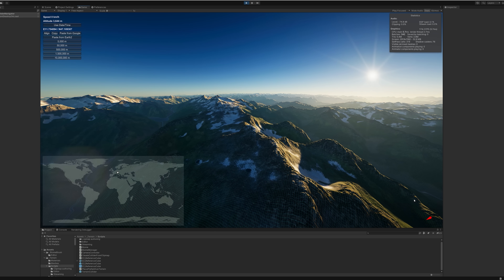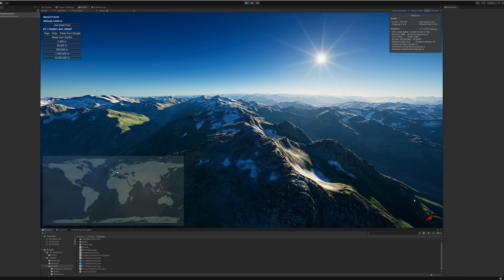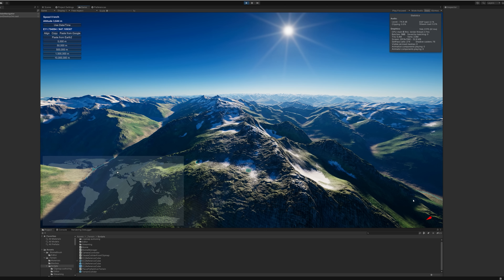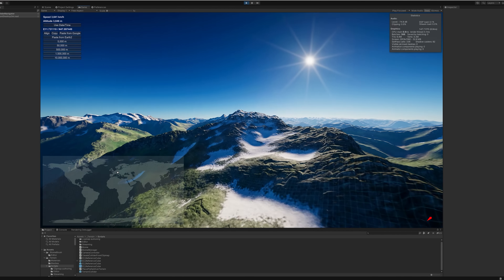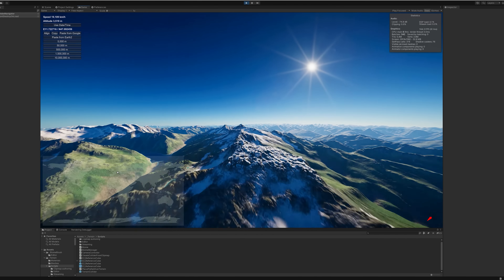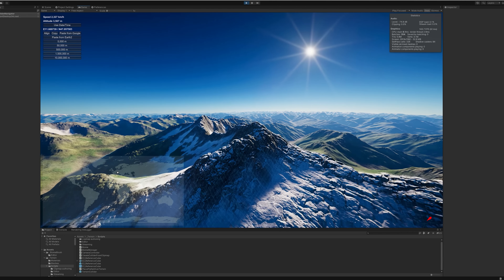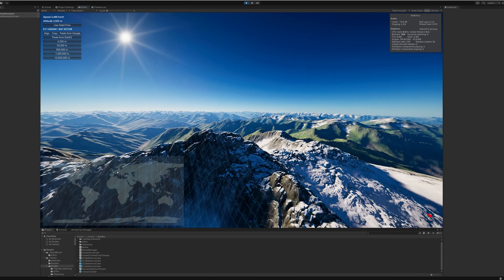Please note that the visuals shown here are works in progress and do not represent final results. For example, the terrain is only displayed in low detailed view and no close-up detail layers or realistic biomes have been added yet.